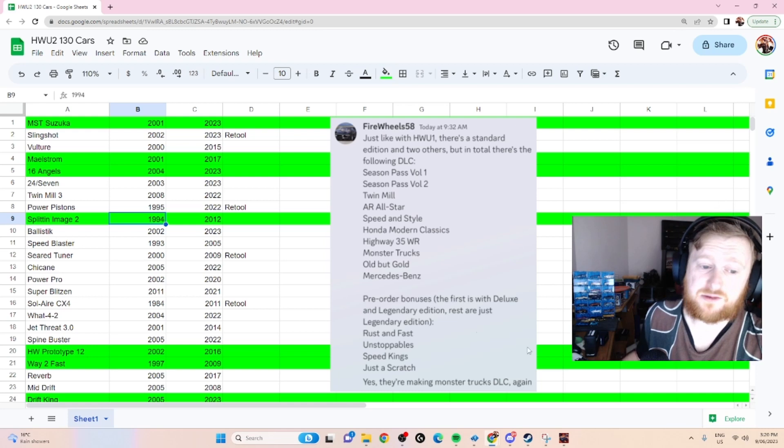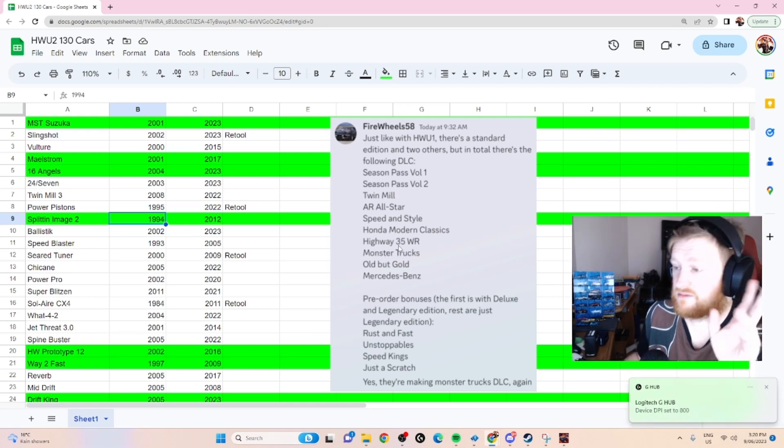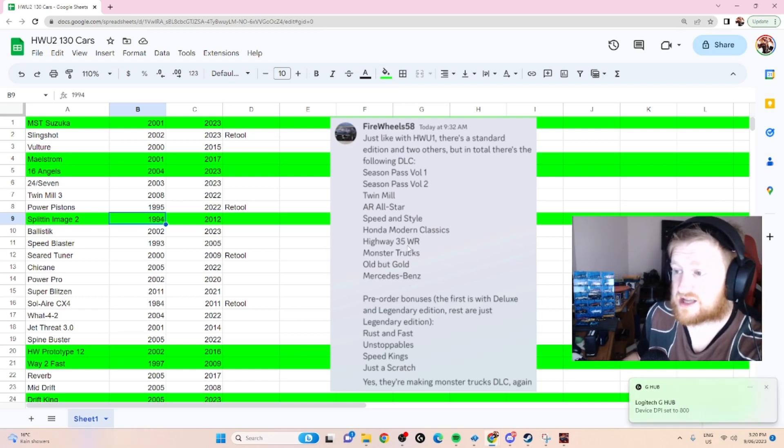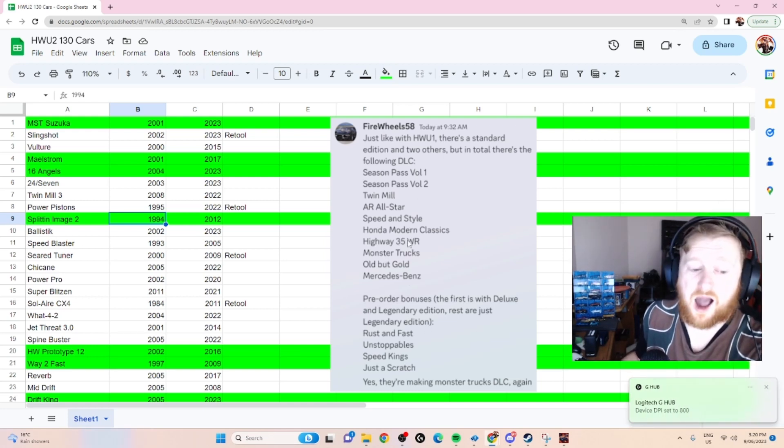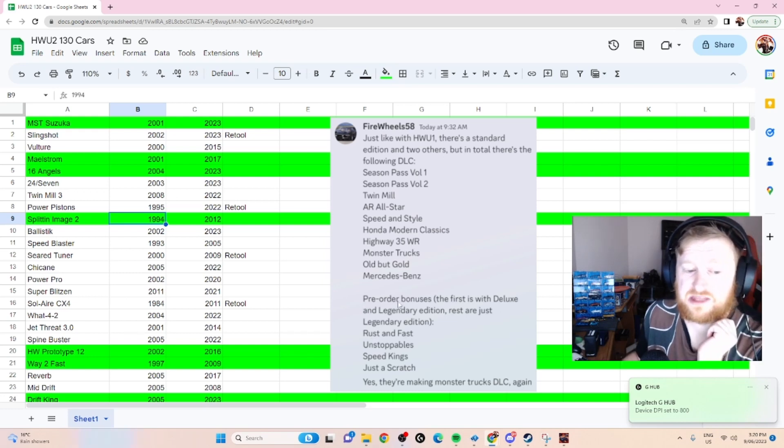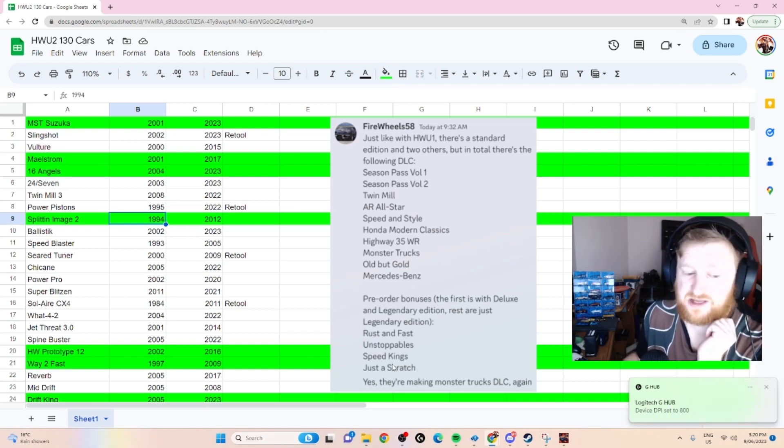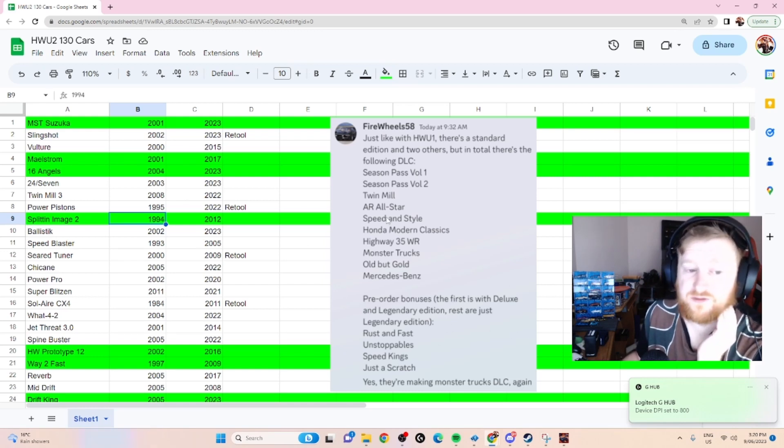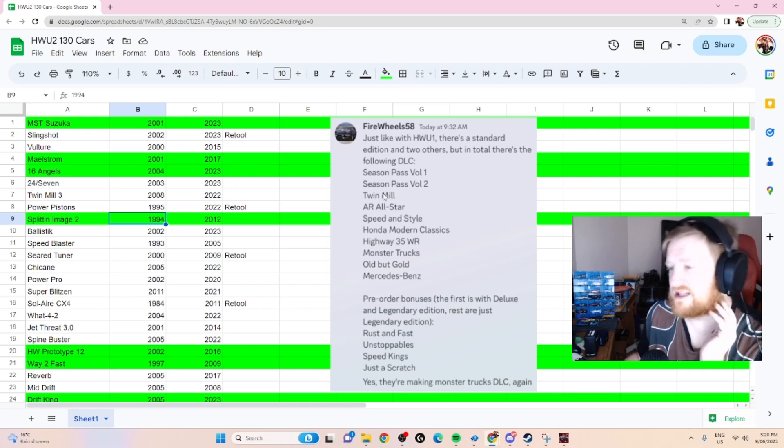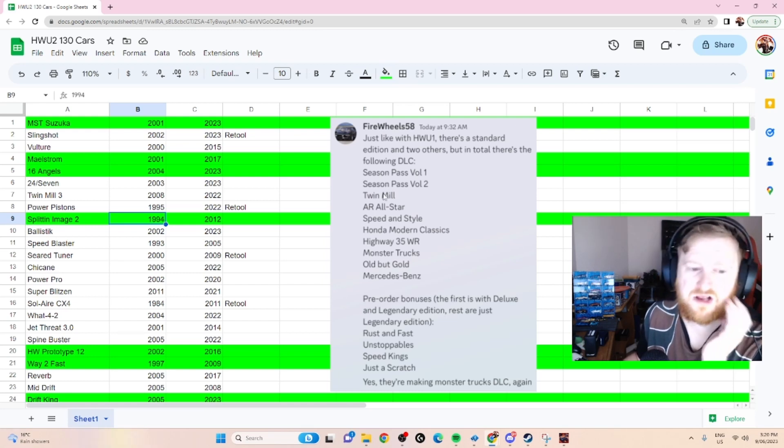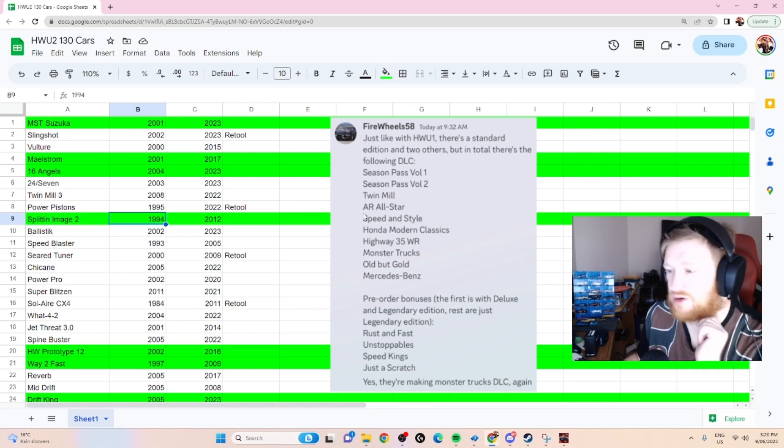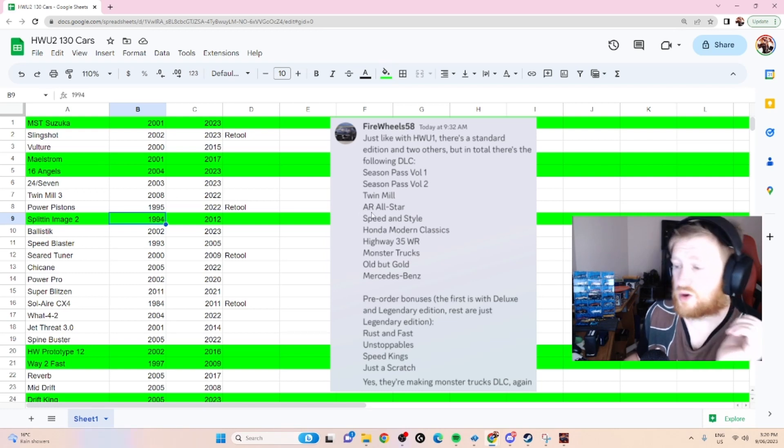We also have this list here which was a supposed leak on the DLC that is coming. Based on the pre-order bonuses - Rust and Fast and Softball Speed Kings and Just a Scratch - these are definitely confirmed. We've got Season Pass Volume 1, Volume 2, Something Twin Mill - I'm assuming that's just the pre-order bonus Twin Mill. AR All-Star, a lot of people are saying Accelerators. It could mean something else, I'm not 100% sure, we will see.